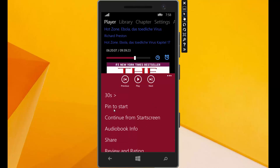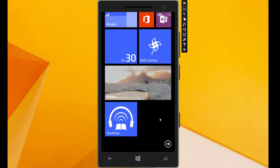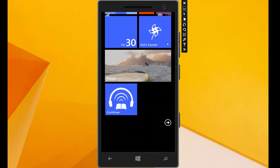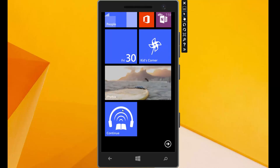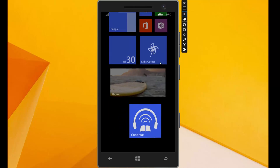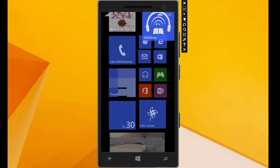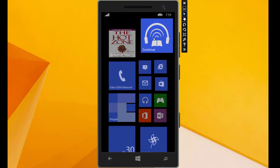Then we have this option, pin to start. We can pin this audiobook on our start screen from the phone and can start it from there. I take this here and put it here.